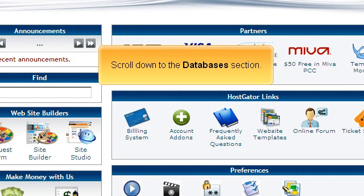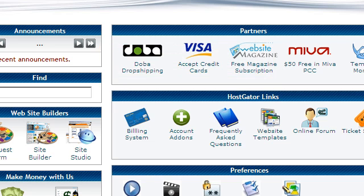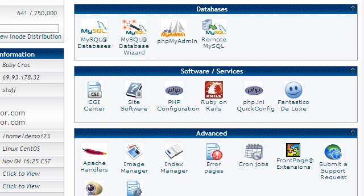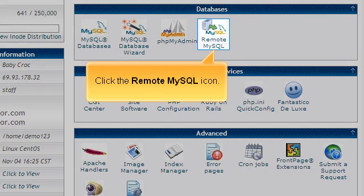Scroll down to the Databases section. Click the Remote MySQL icon.